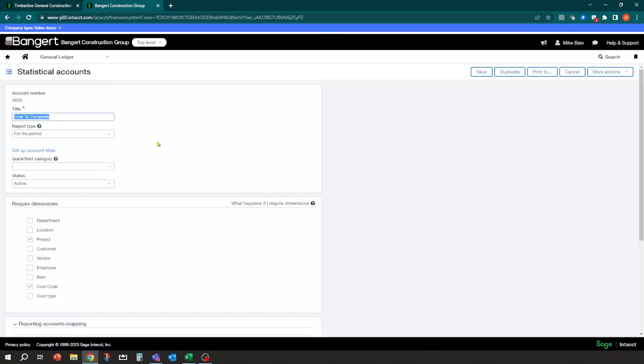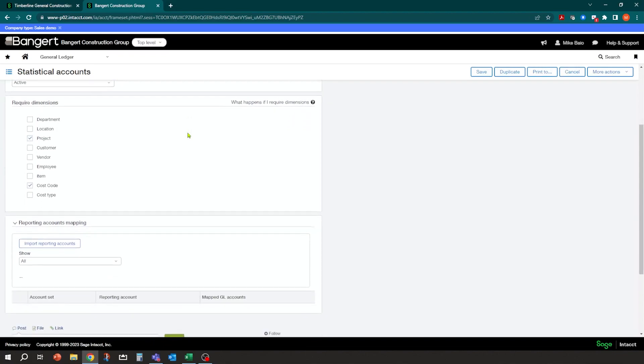And one of the things I didn't show you initially is I can come into here and into my statistical accounts and I can turn on or off some requirements. So for example, for this account, whenever someone enters an amount for this account, I want to make sure that they have a project and a cost code. So this will force the users to enter in the correct information that they need for the reporting. You could also elect to turn on cost type as well. So that's why this is coming in here. So if I don't put a cost code in, it's going to yell at me. It's not going to let me post that transaction.